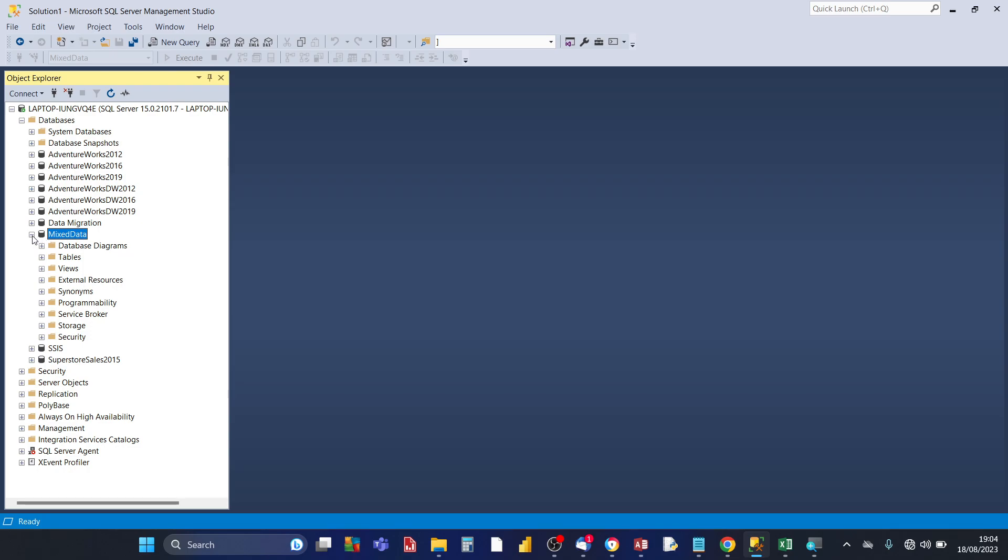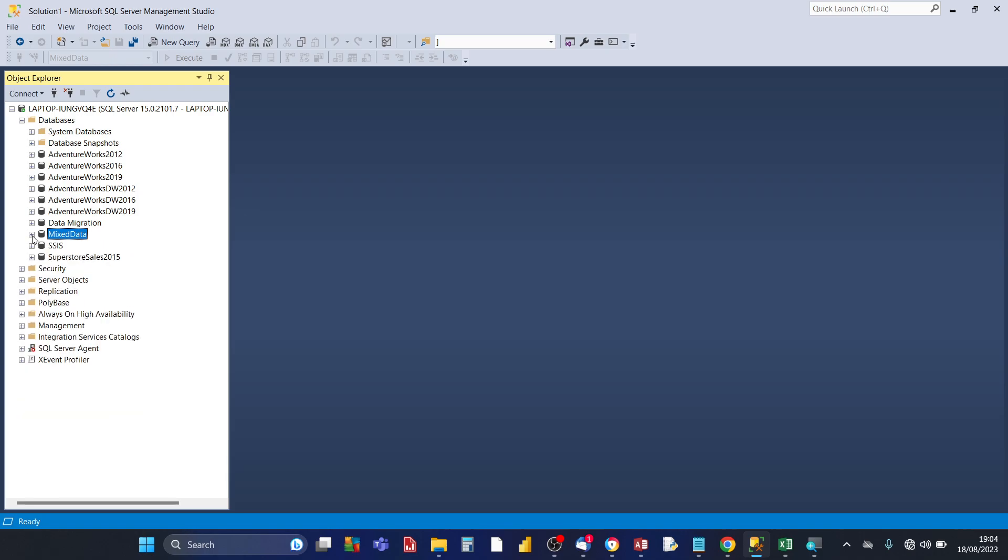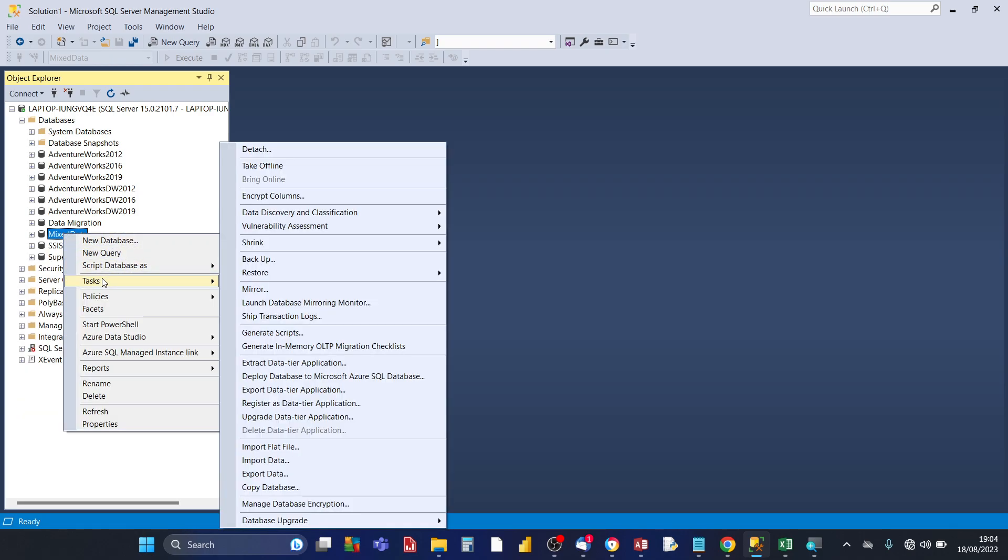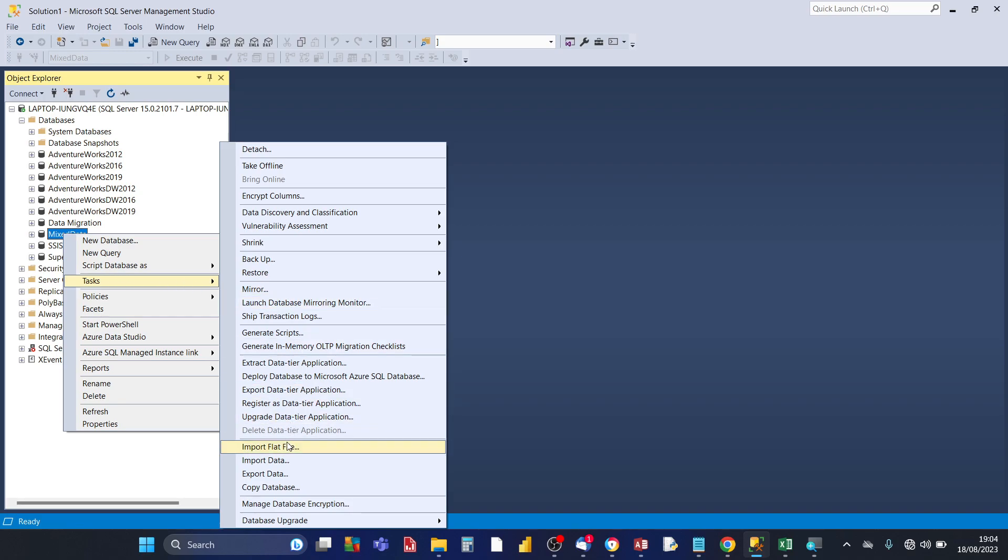So best thing to do is collapse the entire folders of mixed data your target database and then right-click mixed data, then you choose tasks, then that opens up another submenu.